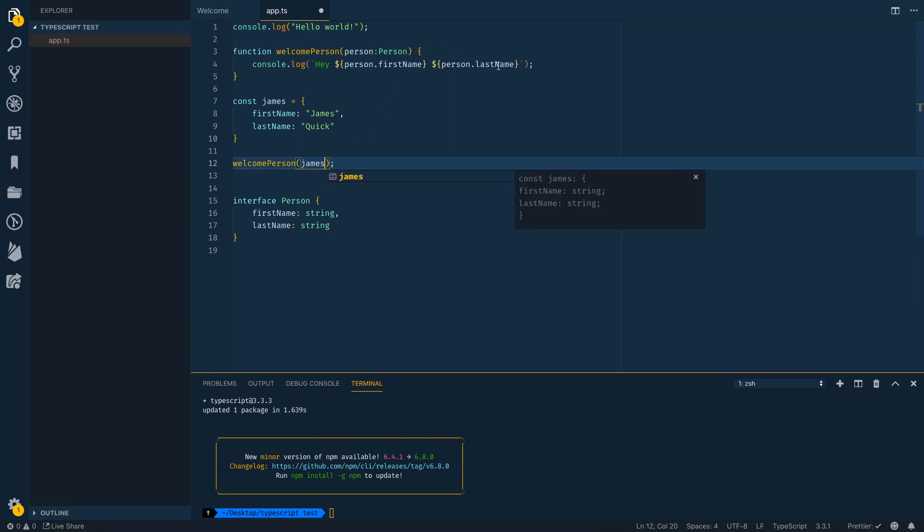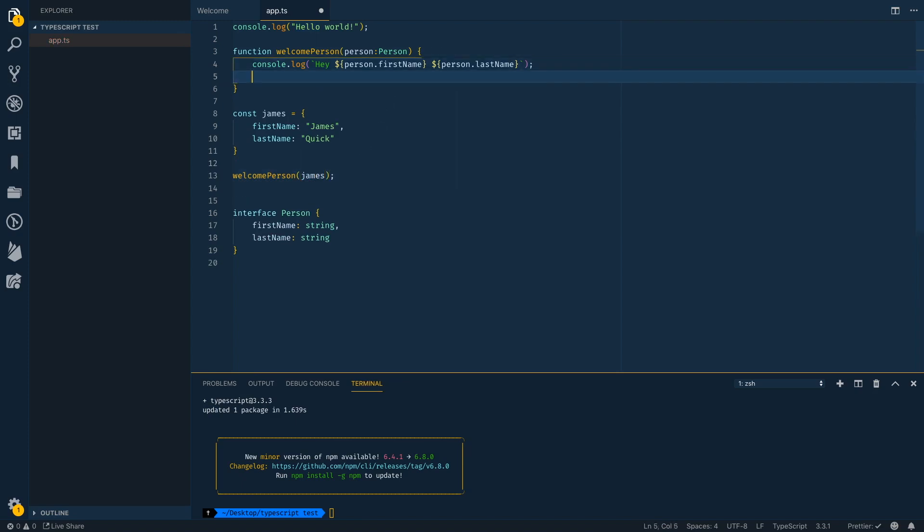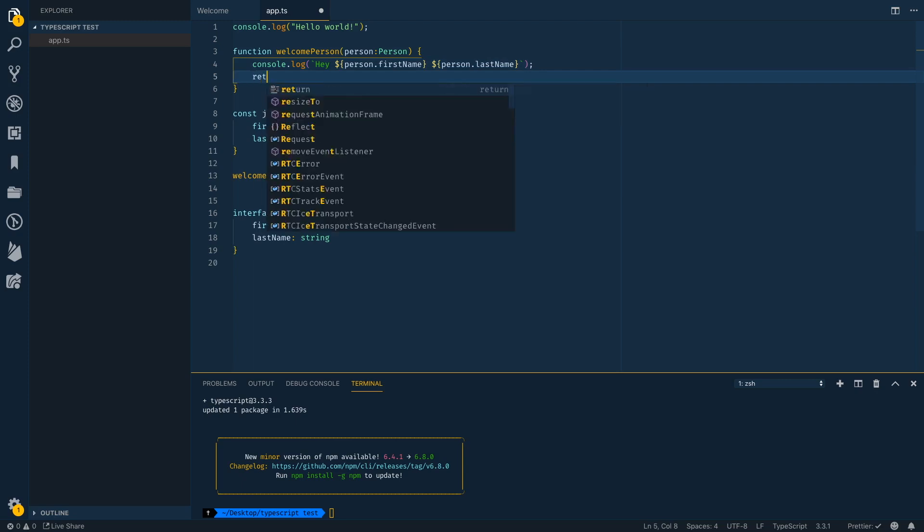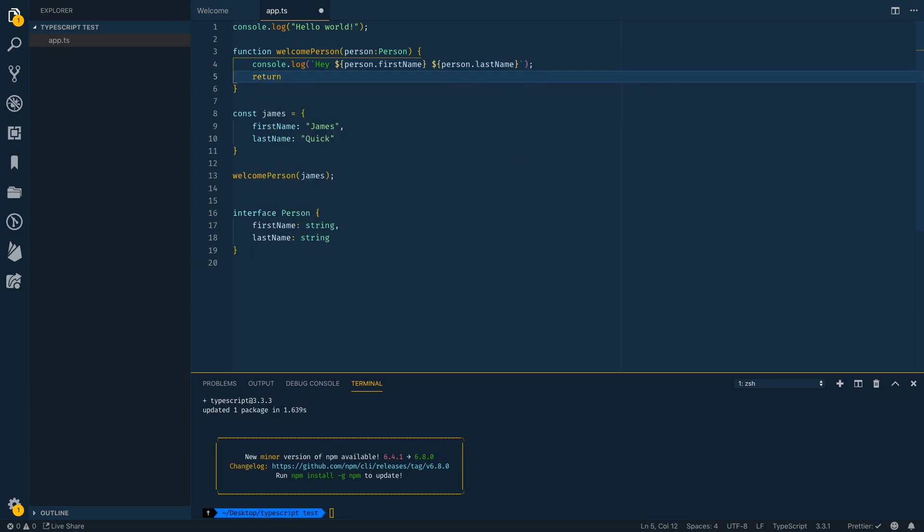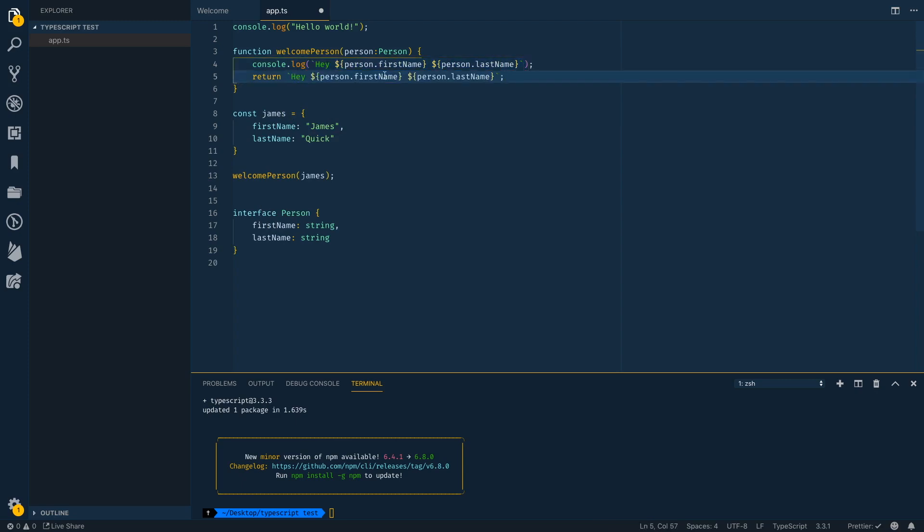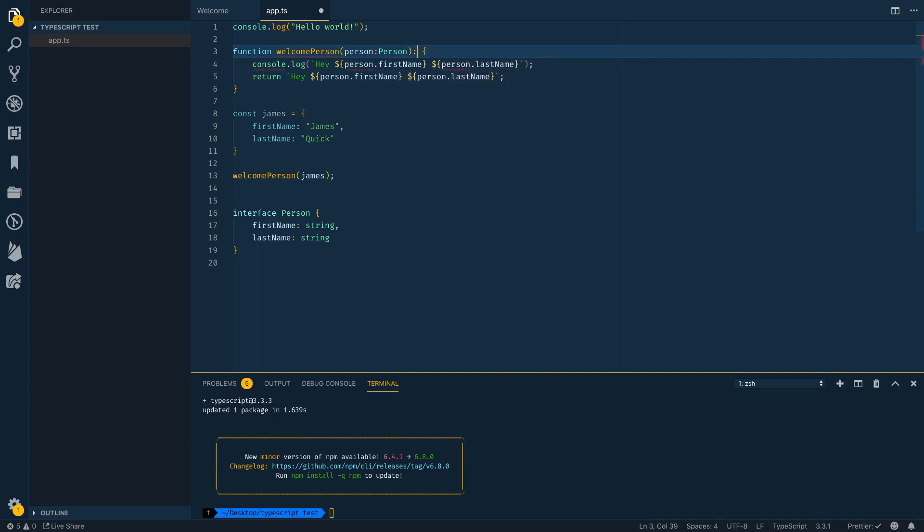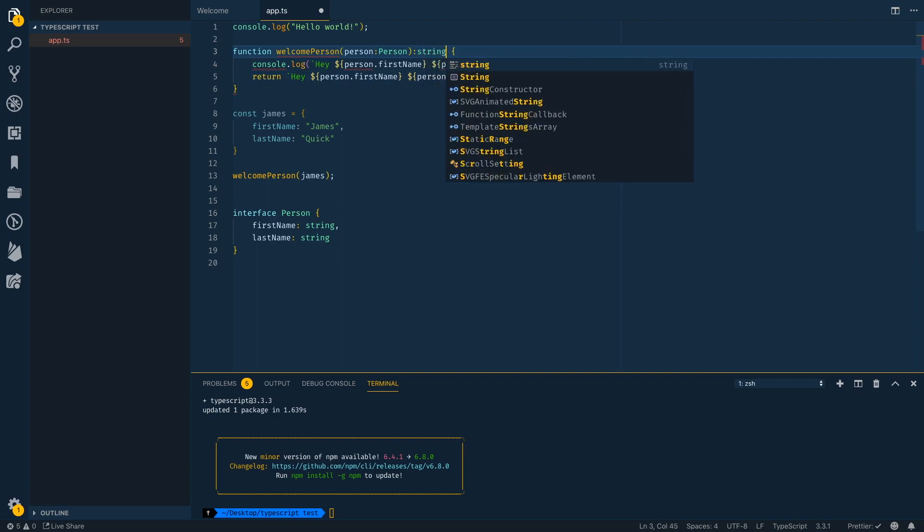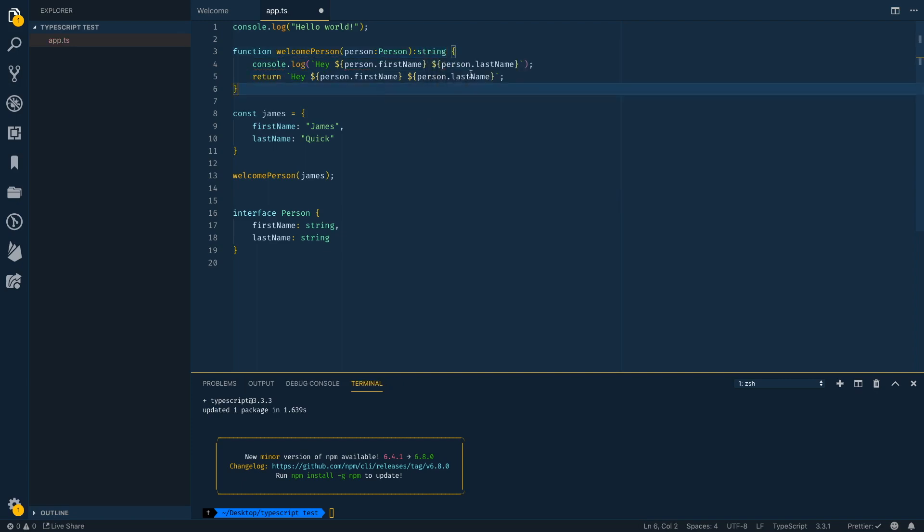Now, same kind of thing with what if we wanted to return something from this function and we just wanted to, let's say we wanted to return this string. All right. So we can return that string, but it doesn't really matter what we return at this point, because we haven't defined that we're going to return a string. So I can say in this function, it's going to return a string. So here it's valid.